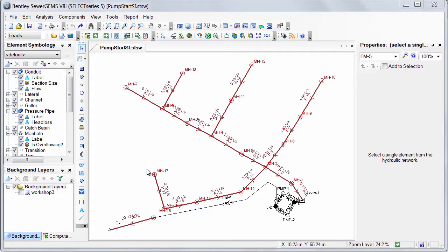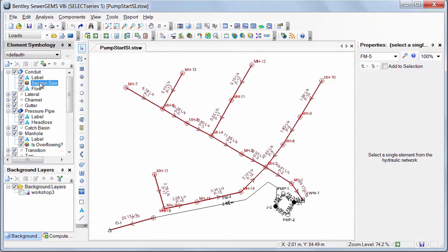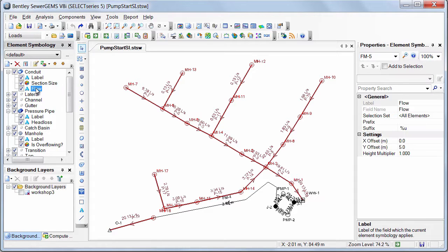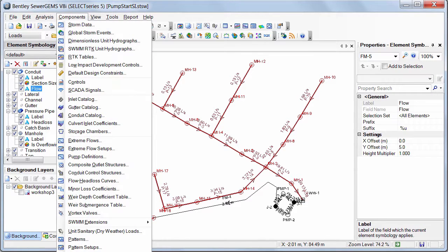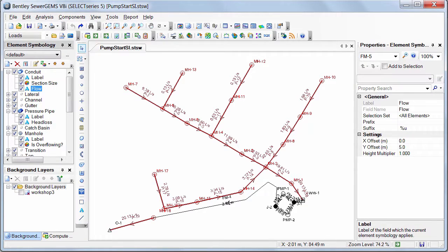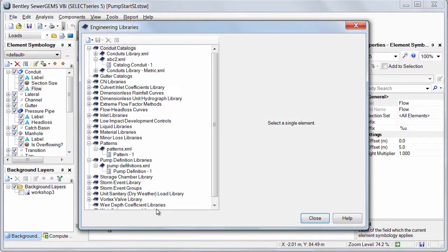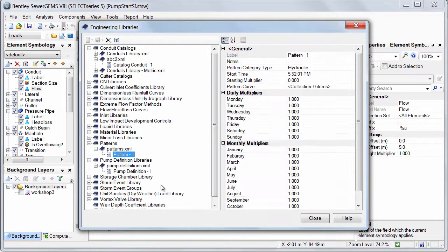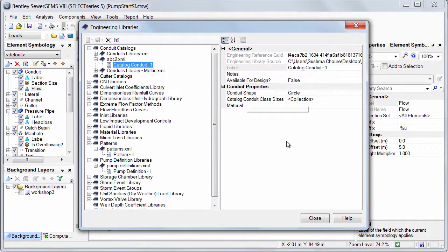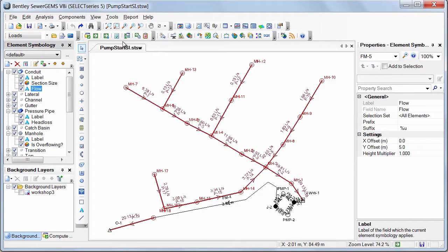In this model, I have set up the presentation settings like color codings, annotations. I have set up my own engineering libraries for pump definitions, patterns, and for the conduit catalogs which I want to use as standard information for my new models.